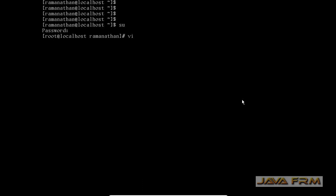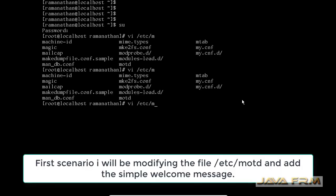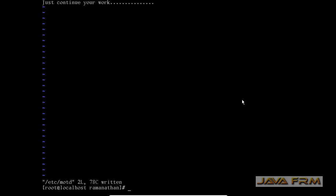First I am logging in as a root user. After login as root user I am going to modify the file /etc/motd. In that motd file I am typing some simple welcome message here and save the file.